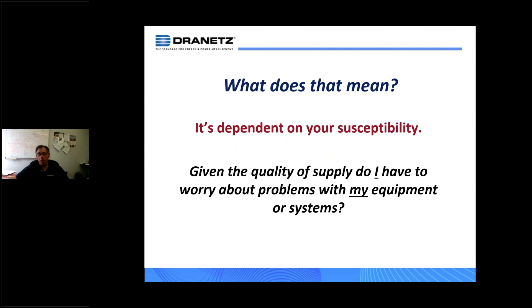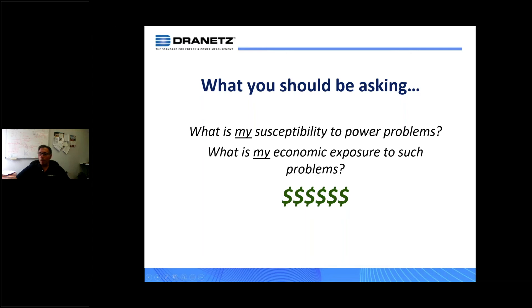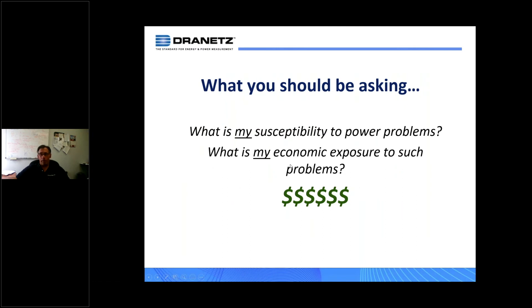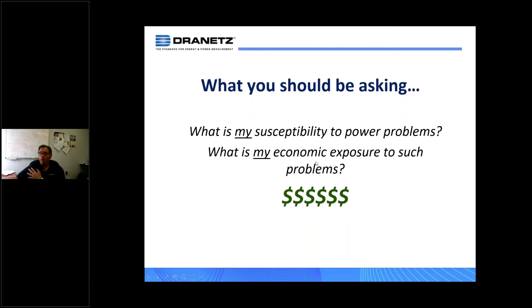You also need to ask what your economic exposure is to these problems. If I've identified a susceptibility, how much does it cost to mitigate and correct it? If the cost of downtime is high — like a data center losing an hour of transactions — your payback on mitigation is short. If it's minor, like just hitting a reset button with no lost product or wages, you won't invest much to prevent it. These are the considerations for users detecting potential power quality issues.